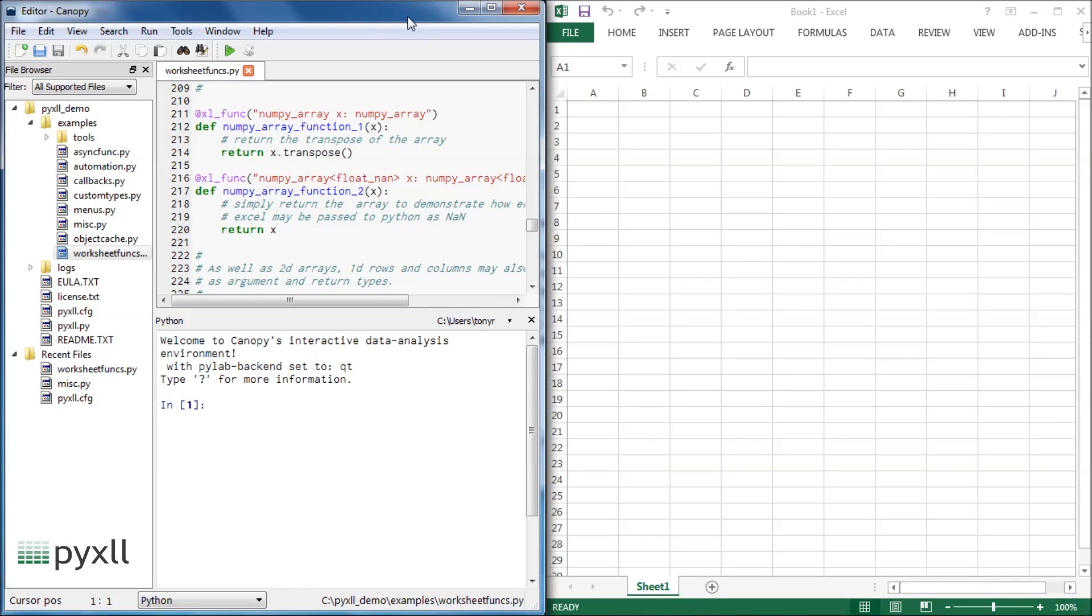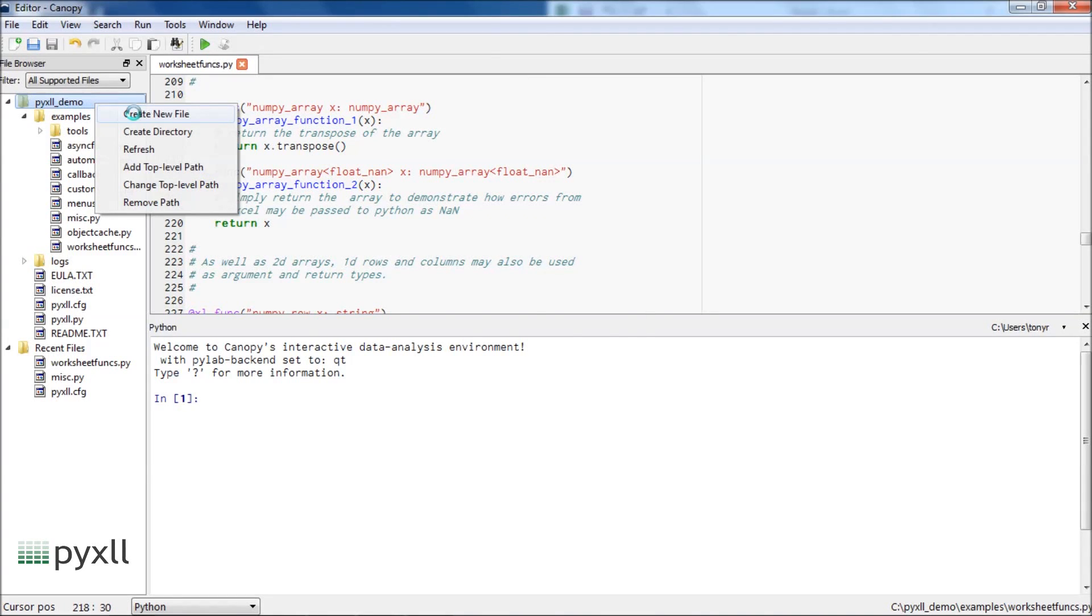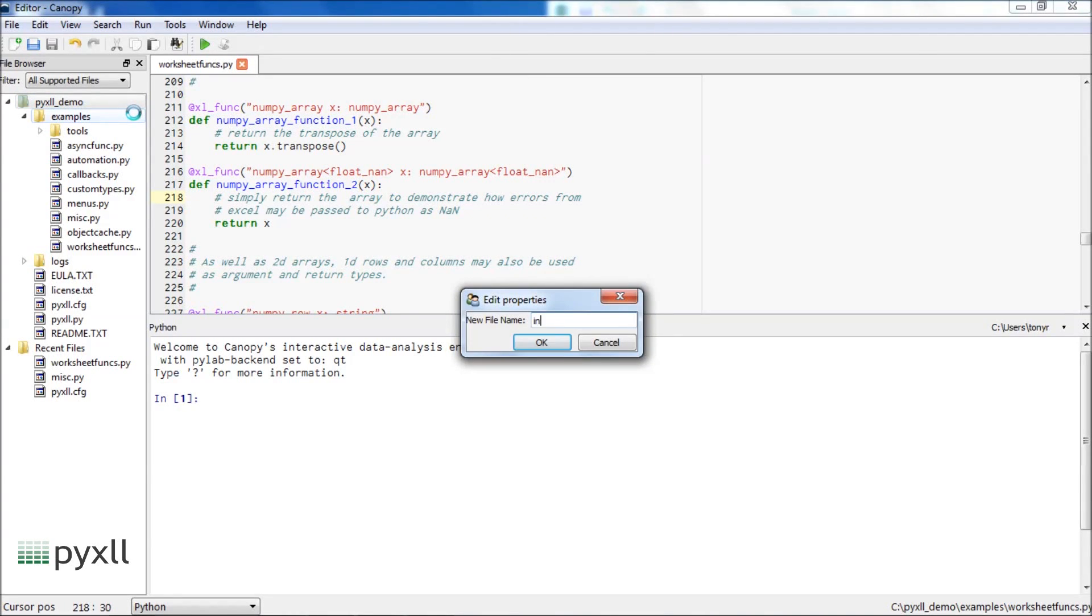I'm using Enthought's Canopy for this, but any other text editor will work. First of all, I'm going to create a new Python module called intro.py.